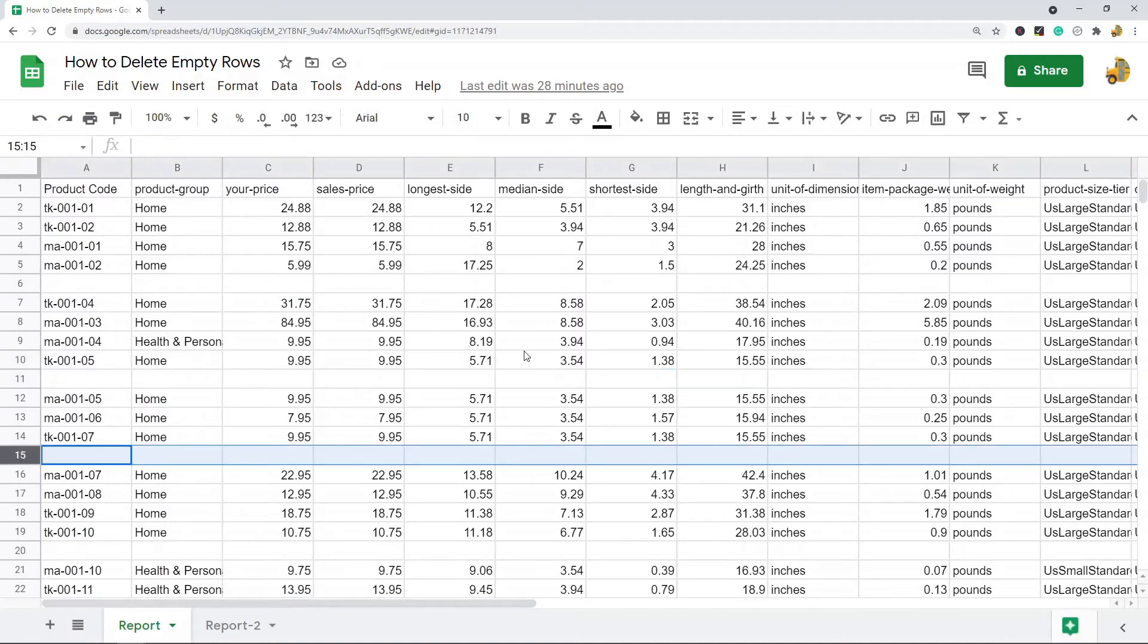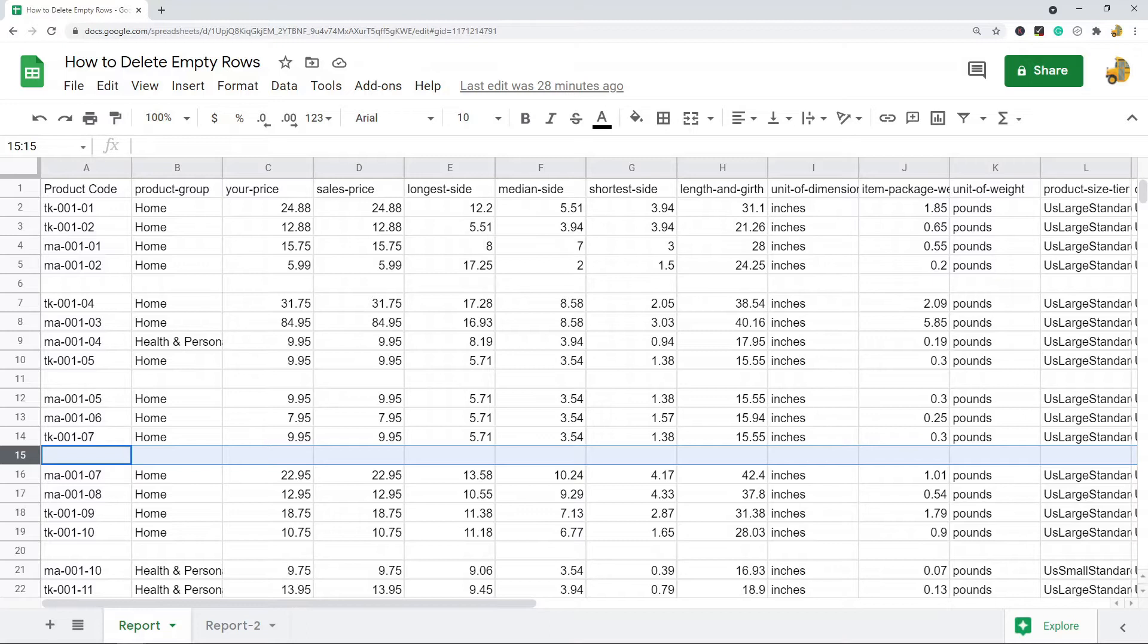I'm going to show two different methods to quickly get rid of these empty rows. The first method is just by doing a simple sort.